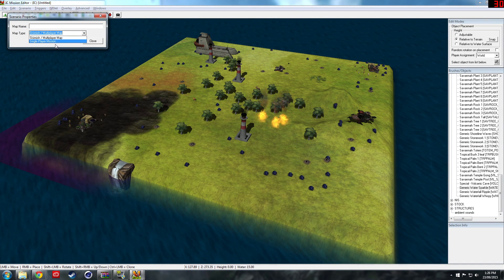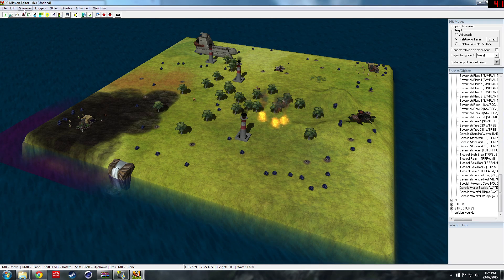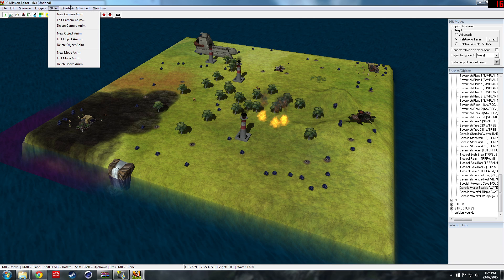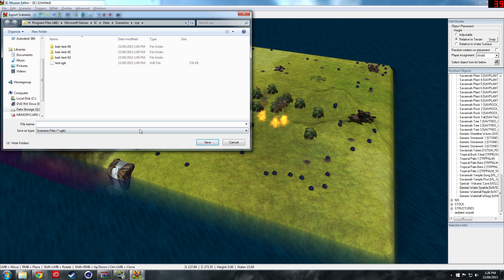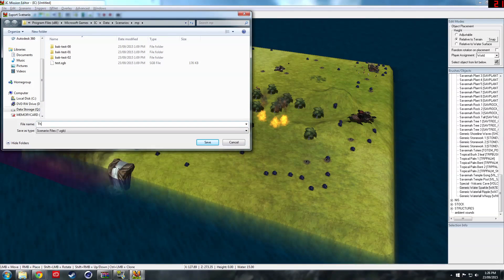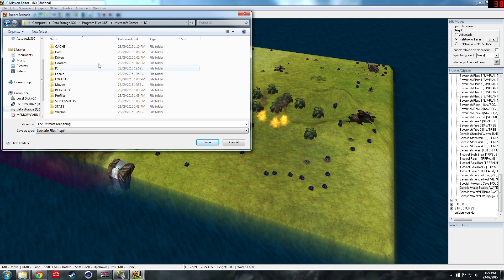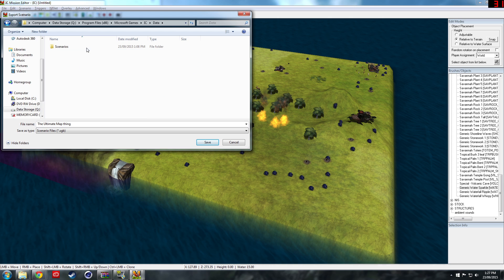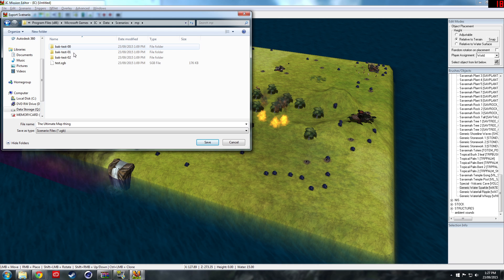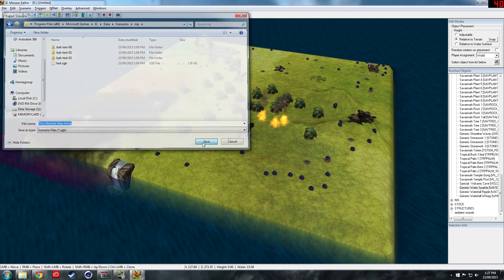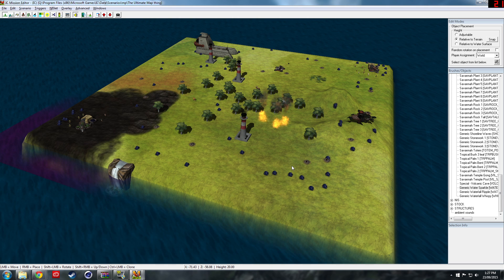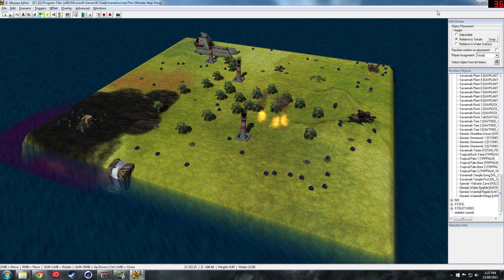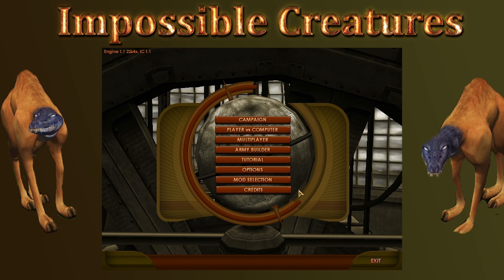Once we're done with that and we're happy with our map, we could set it to a single player mission, but like I said I can't figure out how to make that work. What we do then is we save the map. Let's call it the ultimate map map thing. This is the bit I had trouble with but I finally worked it out. Come into your Impossible Creatures directory, then go into data. There may not be this folder, so if there's not, make a scenarios folder, and then inside the scenarios folder make an mp folder. Click on that, then click save. Once that's saved, should be able to export it. Just click export and it should work.